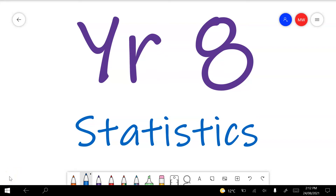This video covers the Year 8 Statistics Test Preview. Time tags are in the description below so you can skip to specific question numbers if you're following along with the test preview; otherwise there will be a description of the sorts of questions being answered for everyone else.